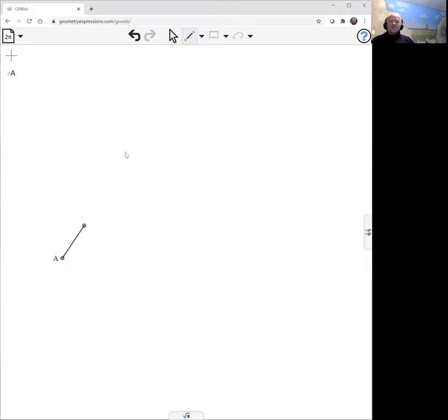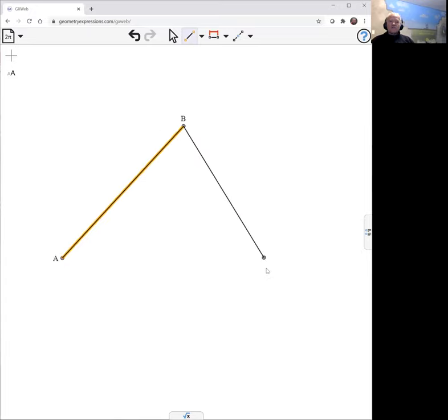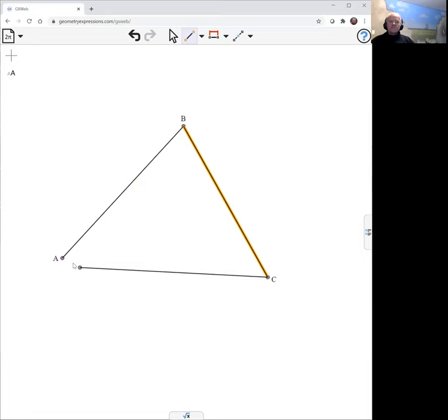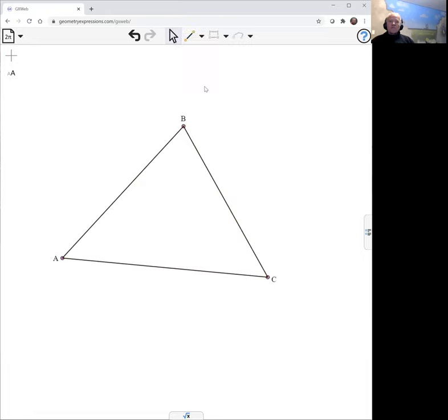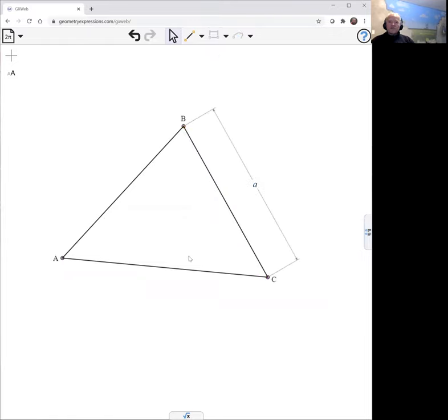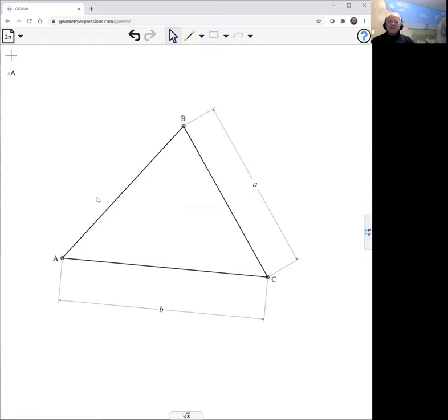So let's draw my original triangle and we're going to be looking at the sum of squares of the sides, so we might as well specify those sides: a the length of that side, b the length of that side, and c the length of that side.